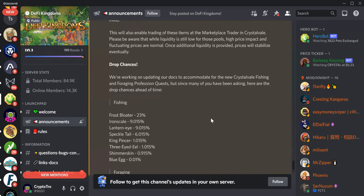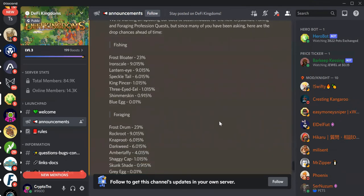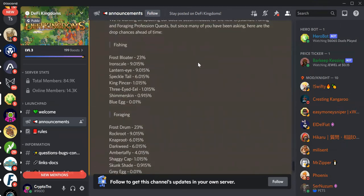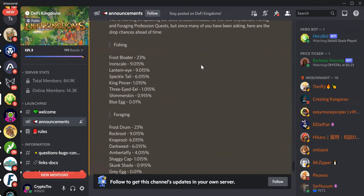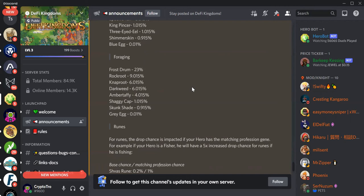So drop chances. This is the drop chances. A lot of people have been asking for it. So here it is. With fishing, you got the Frost Bloater at 23%, Iron Scale at 9%, Ladern Iron at 9%, Speckletail at 6%, King Pincer at 1%, Three-Eyed Eel at 1%, Shimmer Skin at less than 1%. And we see Blue Egg at 0.01%.